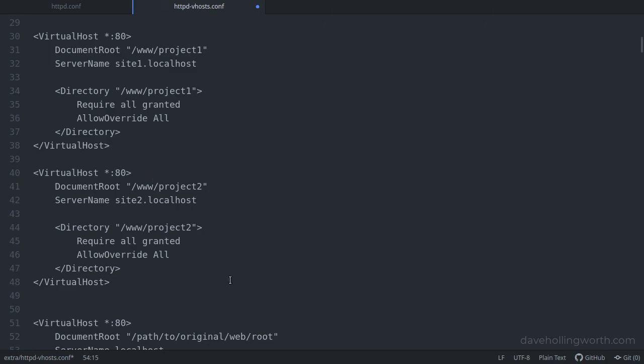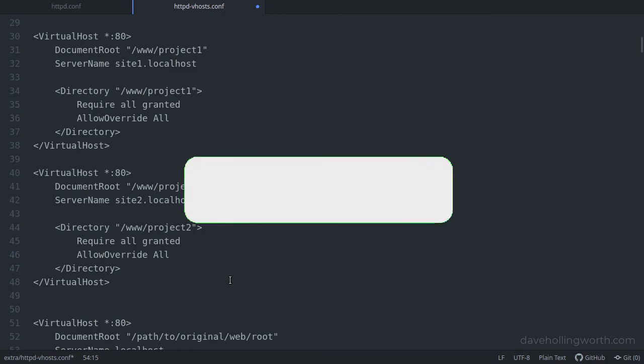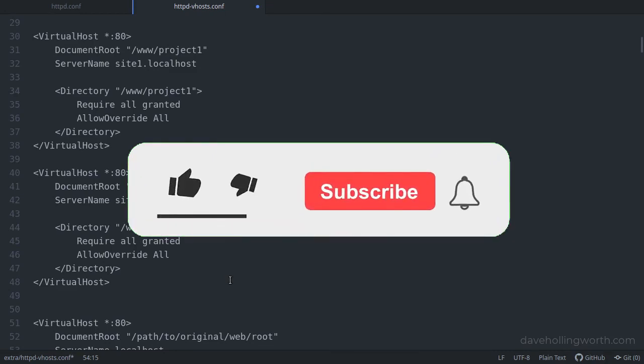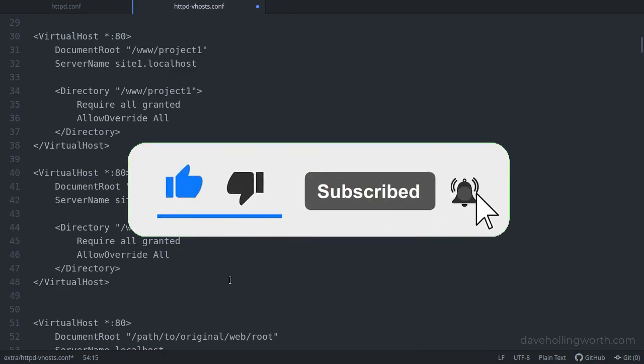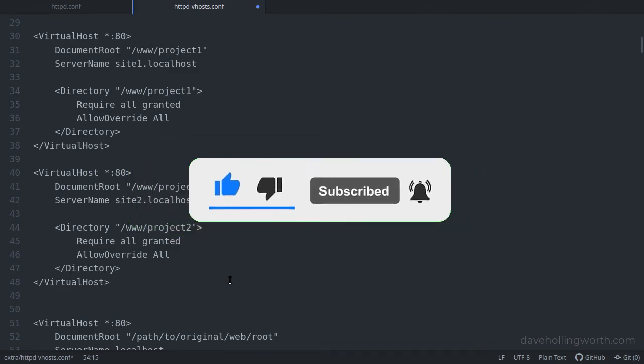All the code shown in this video is linked to in the description. And if you'd like to see more videos like this, please consider subscribing to my channel. As always, thank you for watching, and I'll see you in the next video.